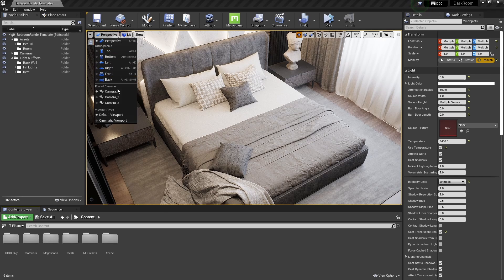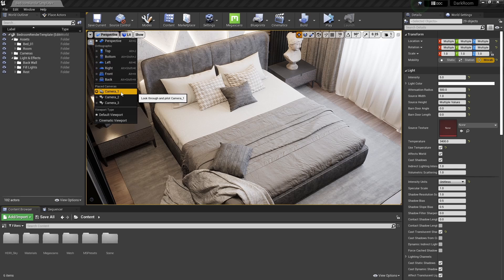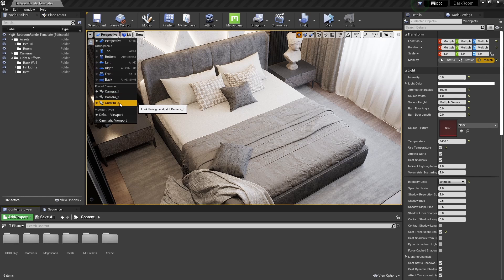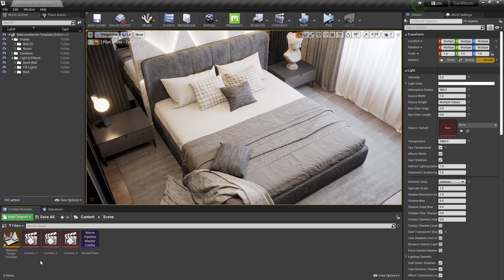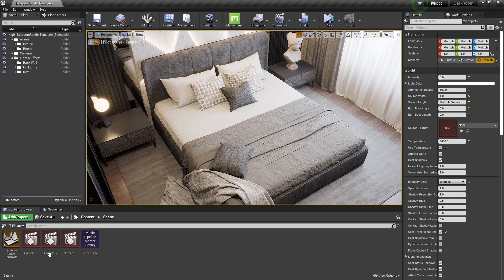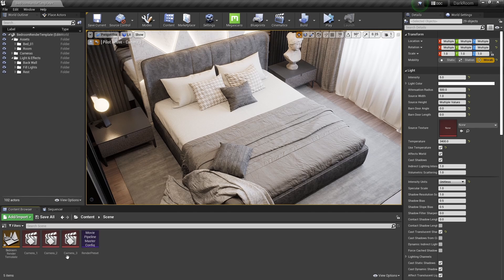We have three cameras set up within the scene. Buyers of the product can add more if they like. Each camera comes with its own level sequencer within the scene folder in our content browser.